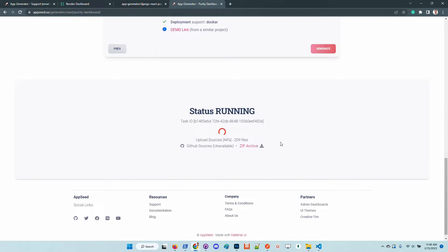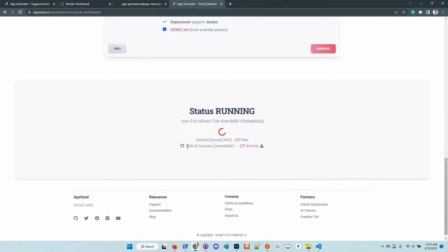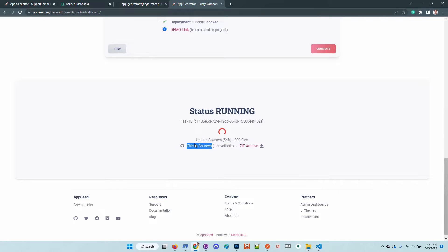For the demonstration I will wait to get the sources from GitHub and once the sources are uploaded we should have here a link and once we have access I will download the sources using Git clone and build the product.